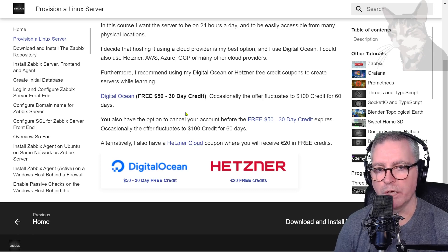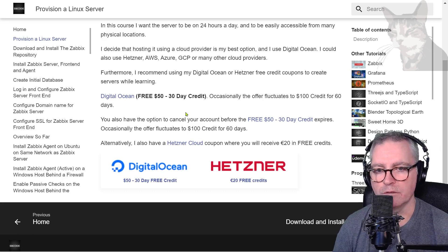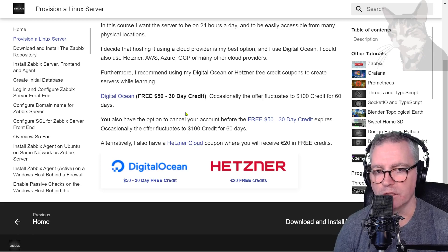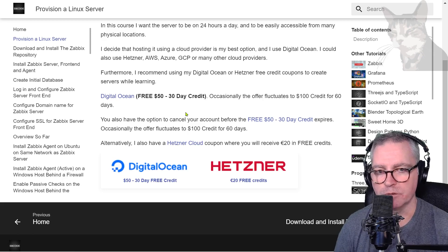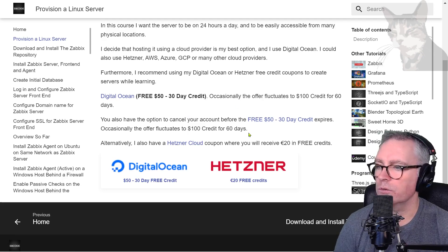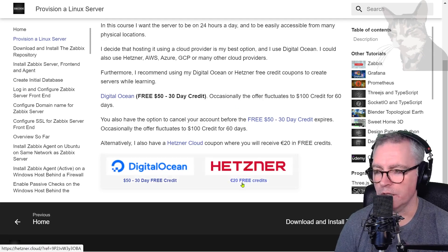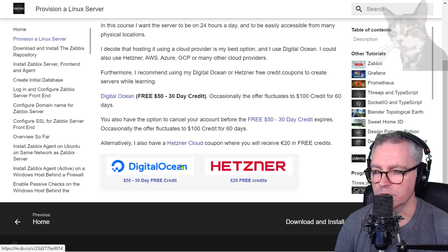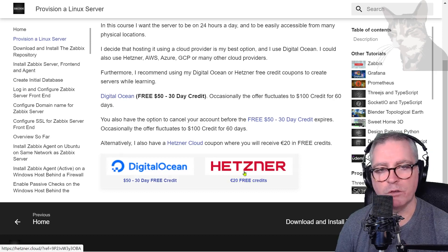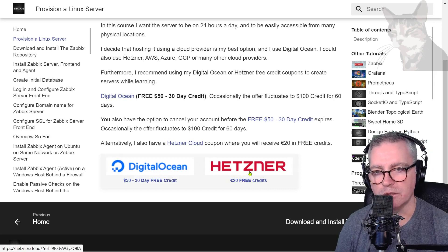You can also use Hetzner. Their credit and Hetzner is not quite as good as DigitalOcean, but they're both very similar systems to use. You'll have no problem using either system if you've used one of them before.